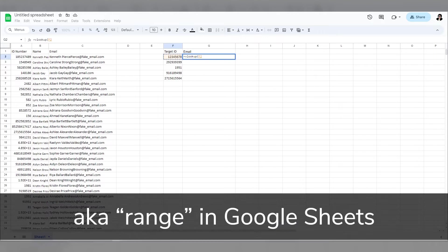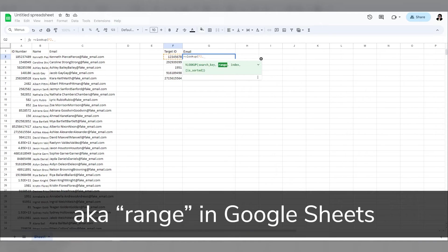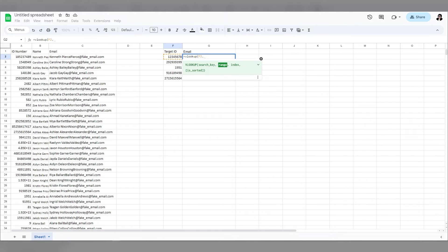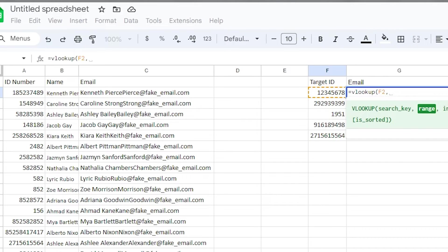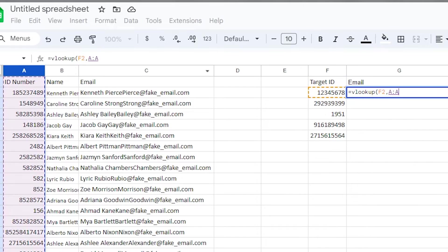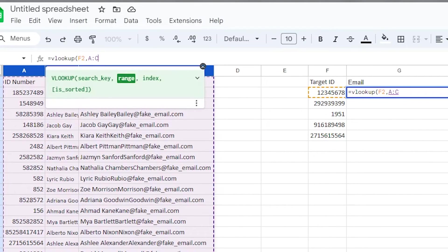Next we have table array. This is just asking you where am I looking. Here you'll type in the range of cells that you want the system to look for, or you can just click and drag to select what you need.